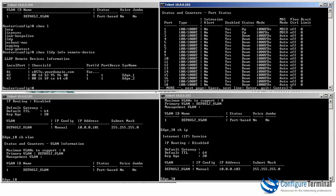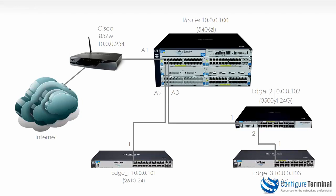On the 3500, we only have two interfaces that are up: port 1 and port 2, which is correct as per our diagram. Port 1 is connecting this switch to the 5406 and port 2 connects this switch to Edge 3.